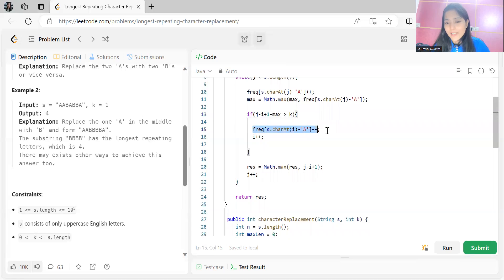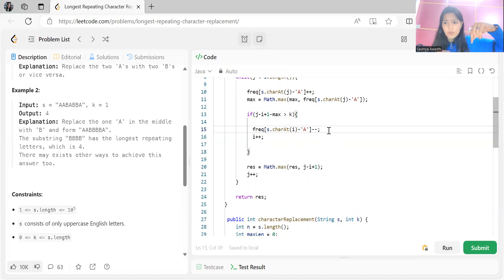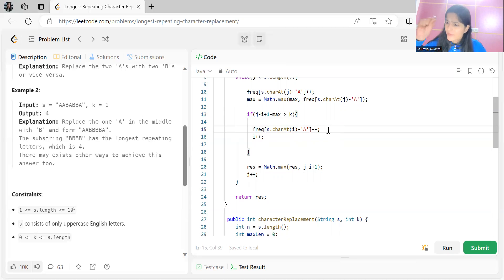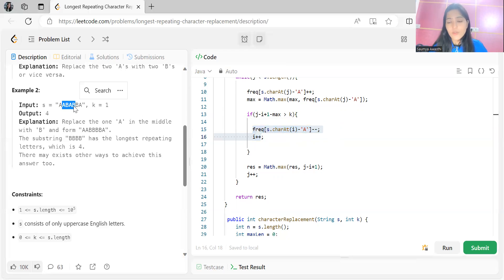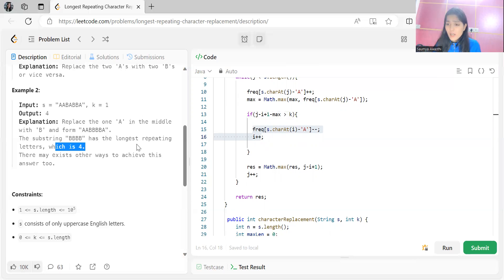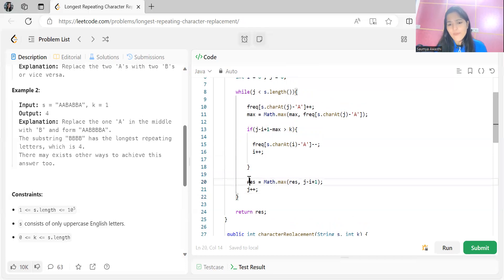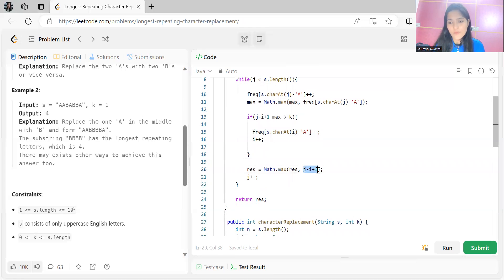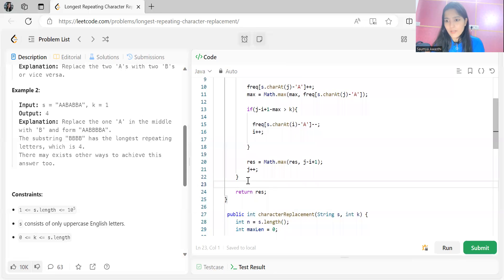To shrink the window, we remove the character at position i from the frequency array: freq[s.charAt(i) - 'A']--, then increment i. This shifts the window forward. With every valid window we maintain the maximum length: res = Math.max(res, j - i + 1), where j - i + 1 gives the current window size. At the end we return res.